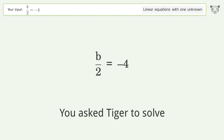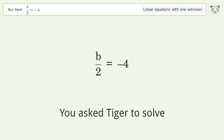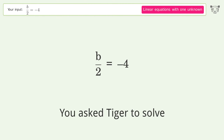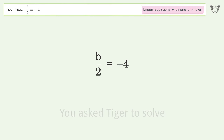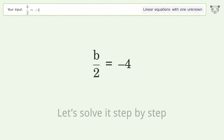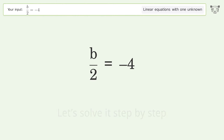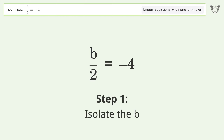You asked Tiger to solve a linear equation with one unknown. The final result is b equals negative 8. Let's solve it step by step to isolate b.